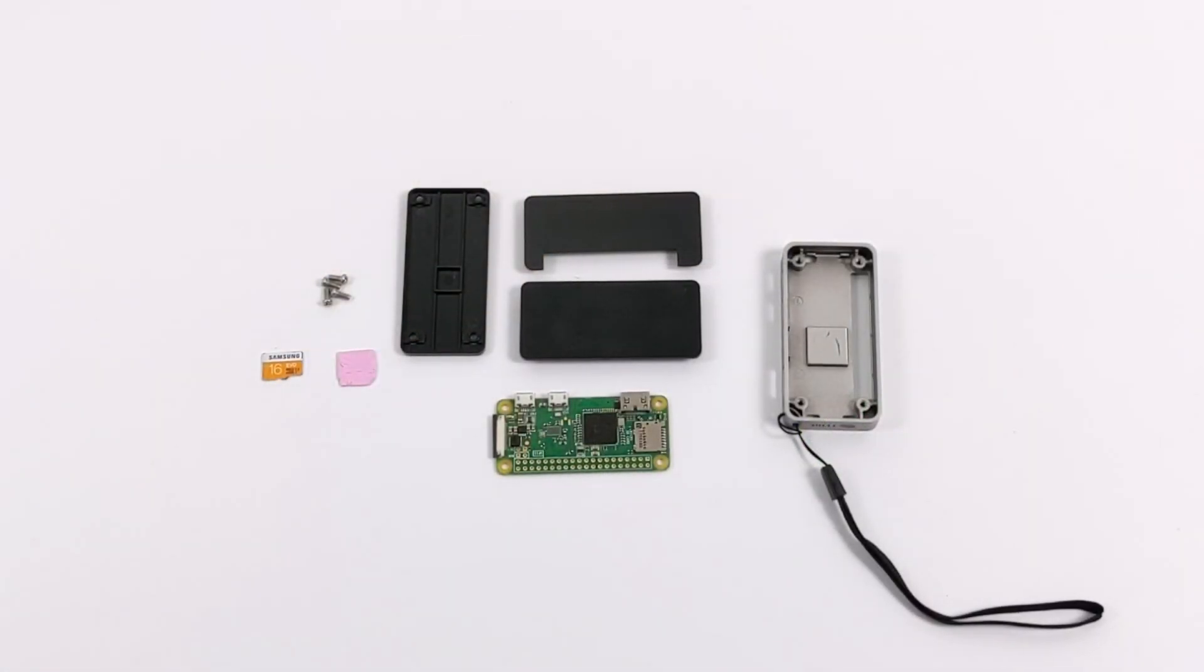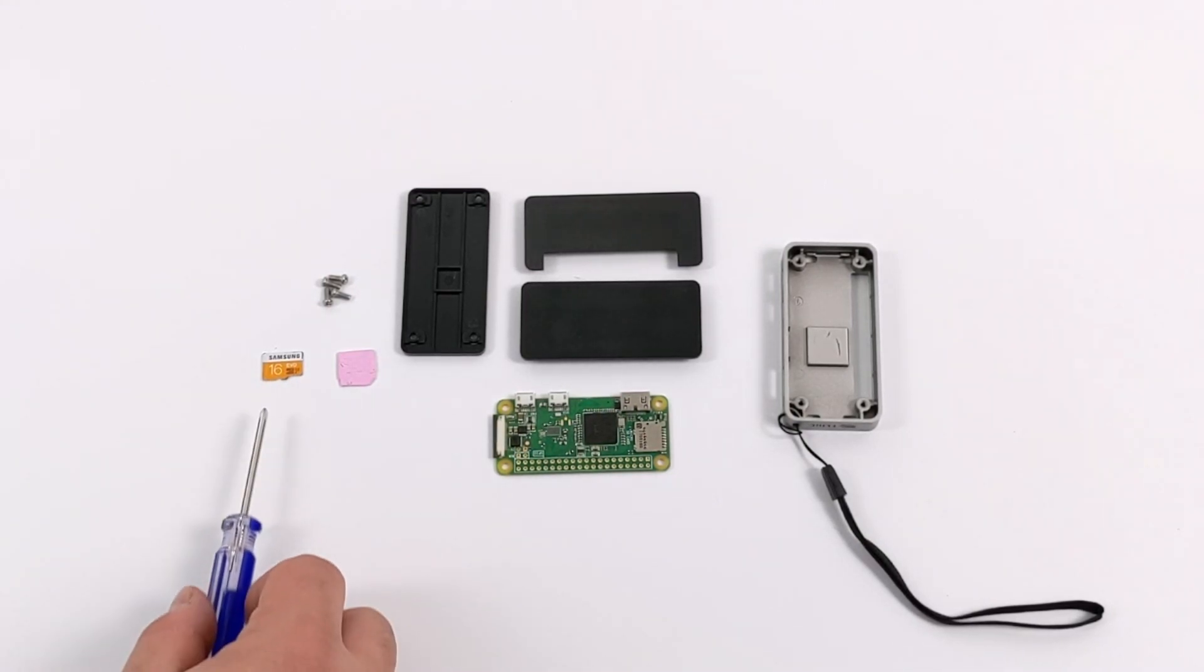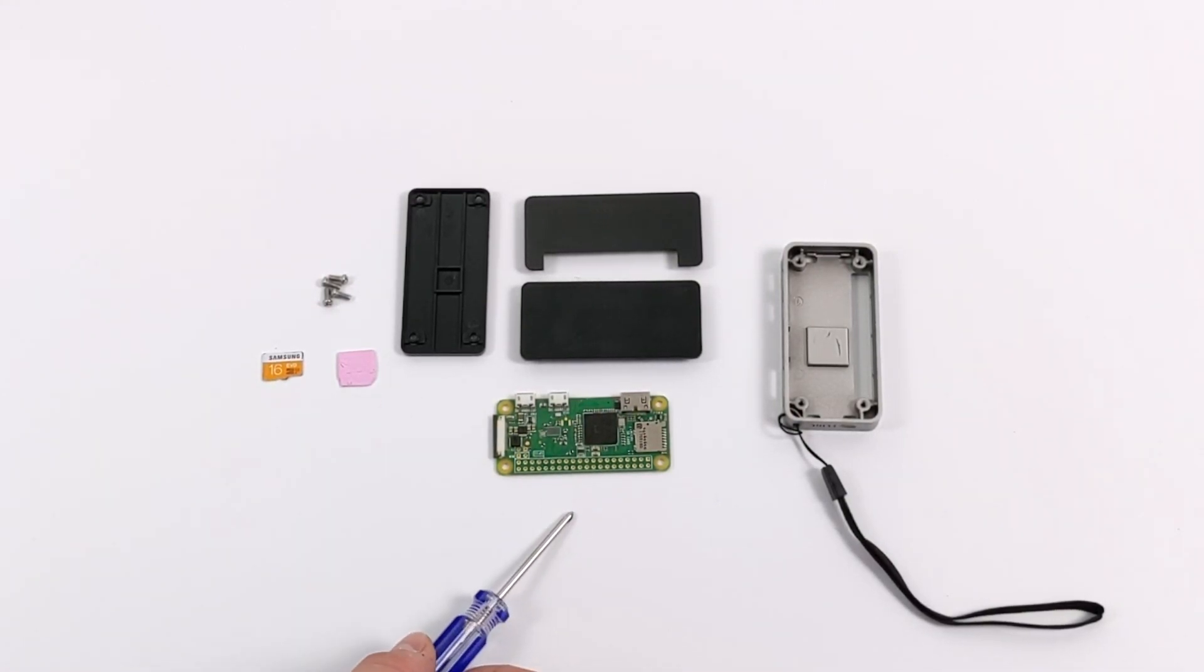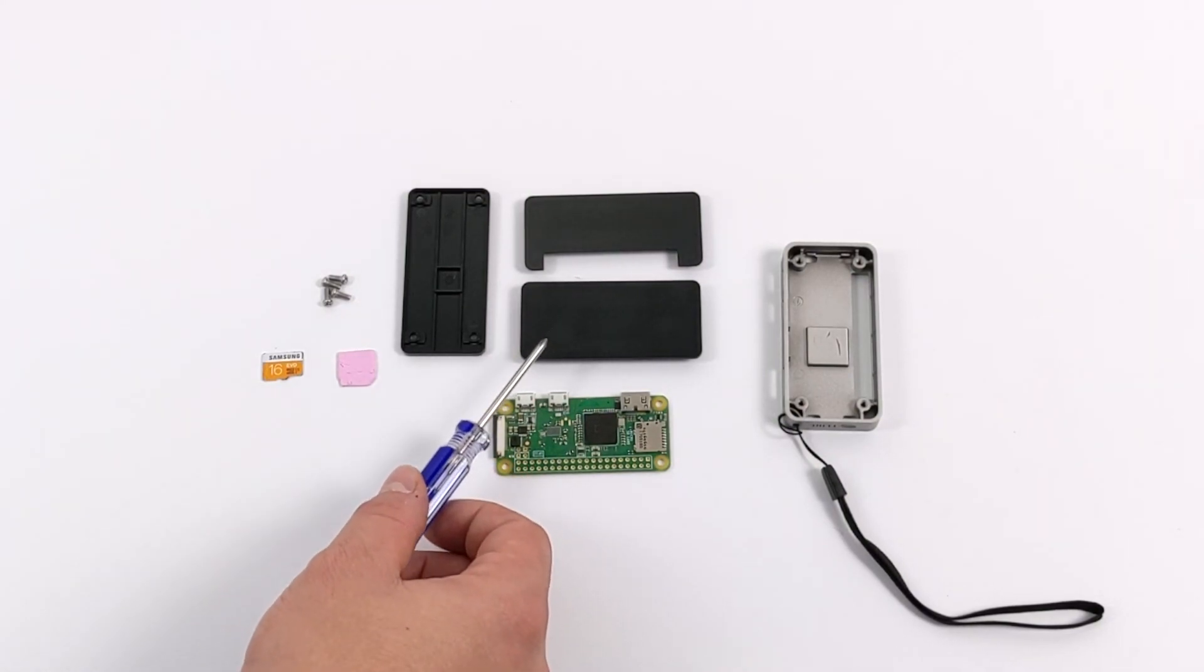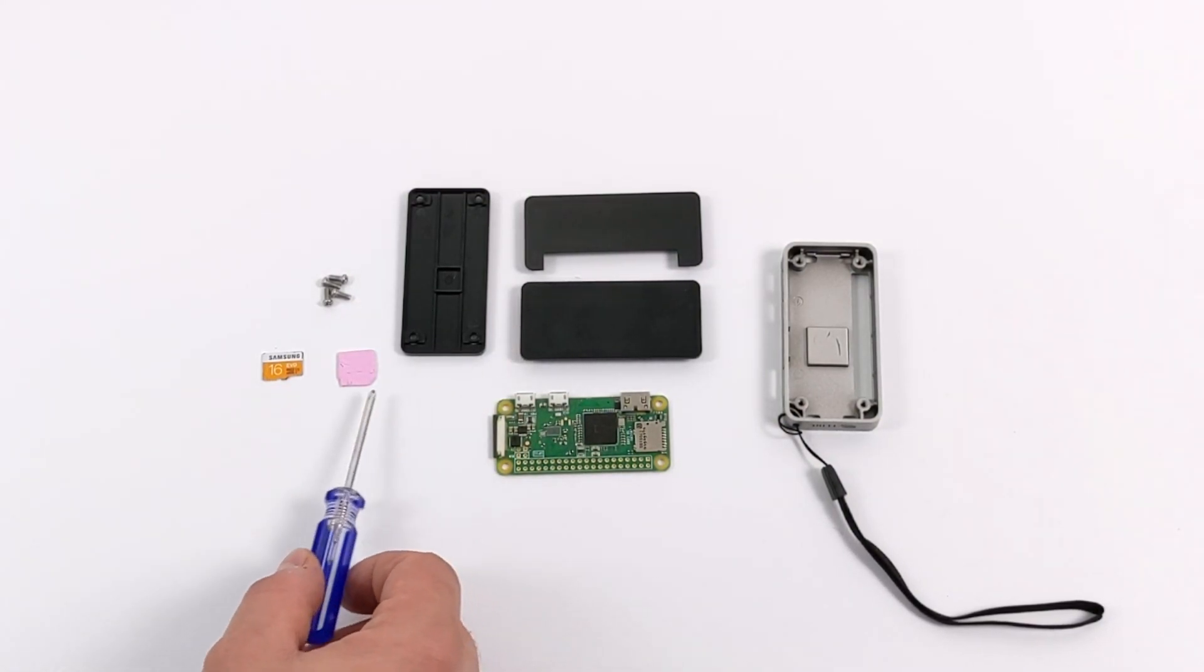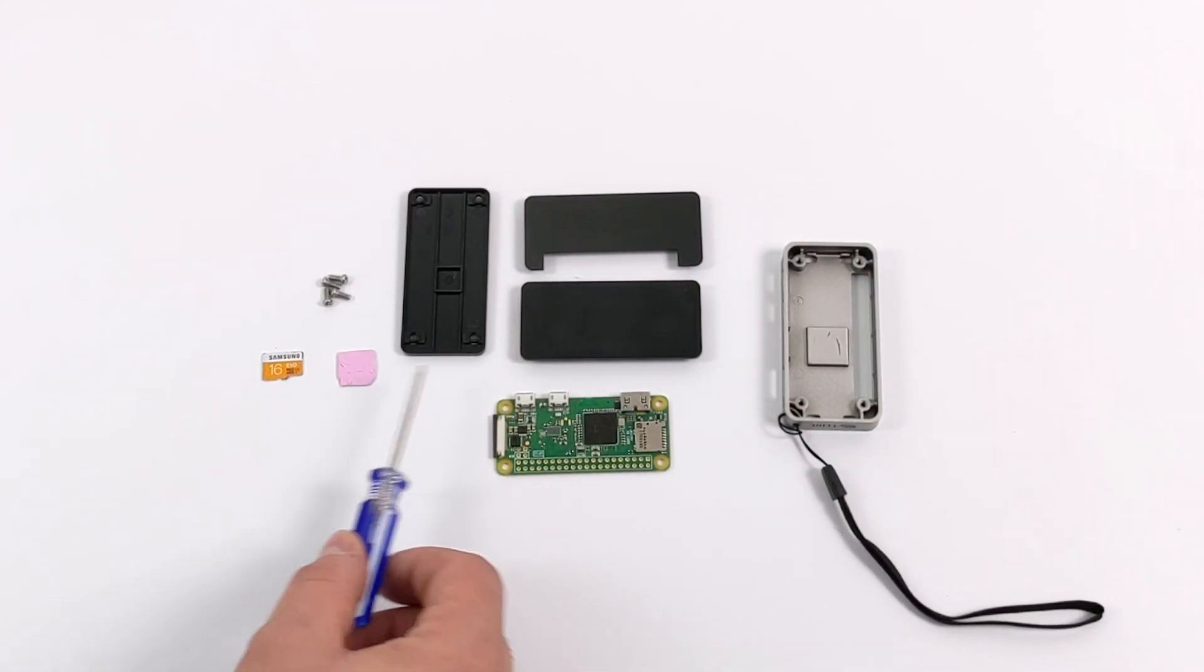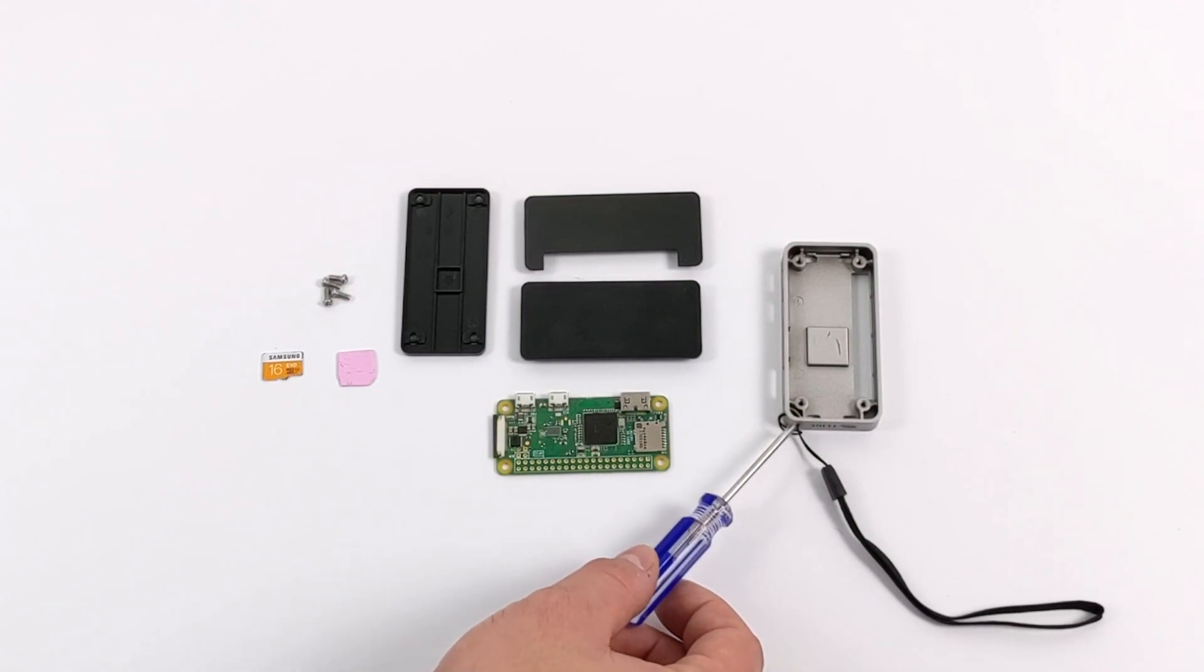So let's go ahead and get this assembled. Obviously you're going to need a micro SD card flashed with the operating system that'll work on the Raspberry Pi Zero. I'm using NOOBS here on a 16 gigabyte card. There is no access to the SD when this is fully assembled.